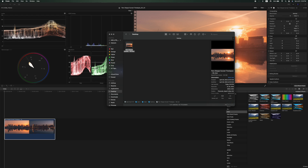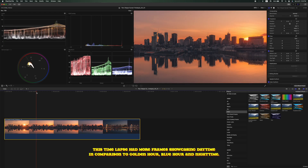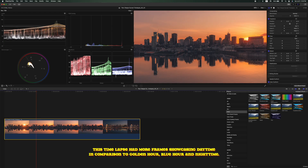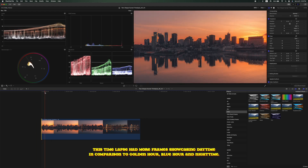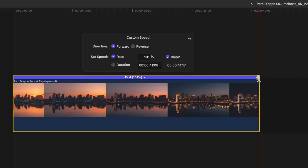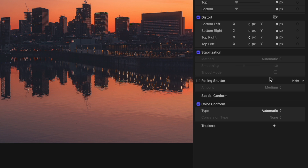So without further ado, let's get right into it. The first thing I do is import a holy grail time lapse into my timeline. I use Final Cut Pro, but the same technique works for Premiere Pro and DaVinci Resolve. The next thing you want to do is trim the edges of your clip — when we slice, we roughly want to have the same amount of slices for daytime, golden hour, blue hour, and nighttime. Once you've trimmed the edges, change the speed of the clip so it's 10 seconds long.